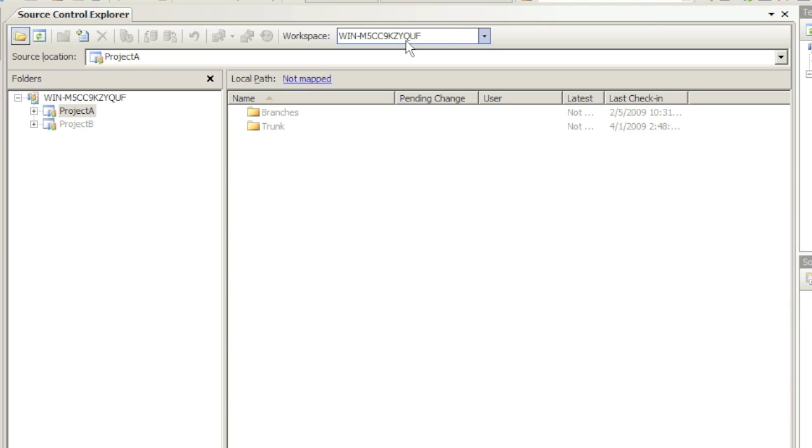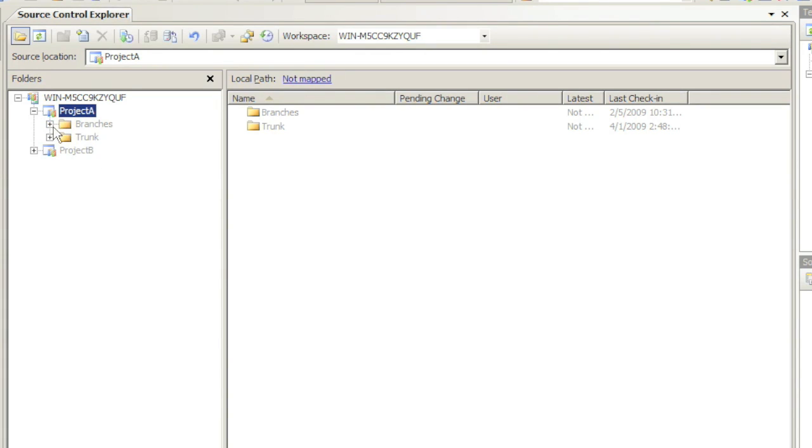We will talk about workspaces later on. On the left side we see a folder list listing all team projects that I have access to and its folders and file content beneath.